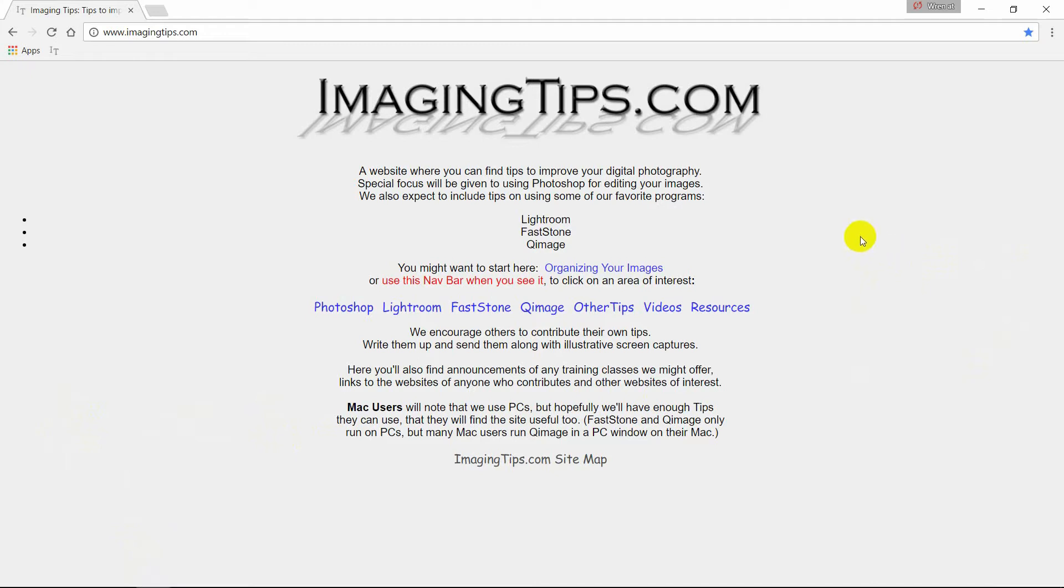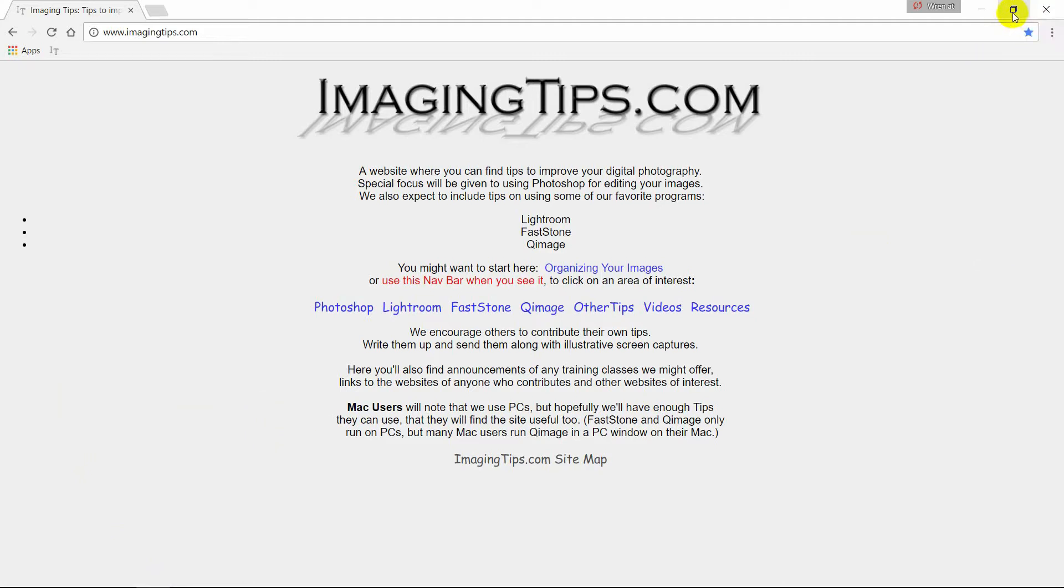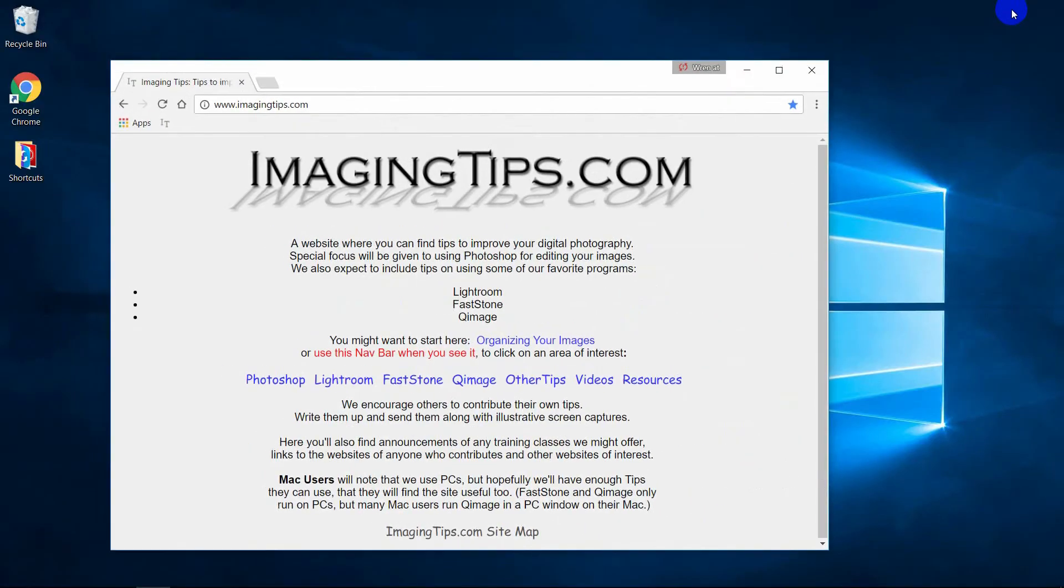So what you want to do is, instead of running your browser full screen, you want to run in Windows mode. And you do that by clicking here, the icon that has a couple little windows in it, right next to the X. You click on that, and now it's a window.